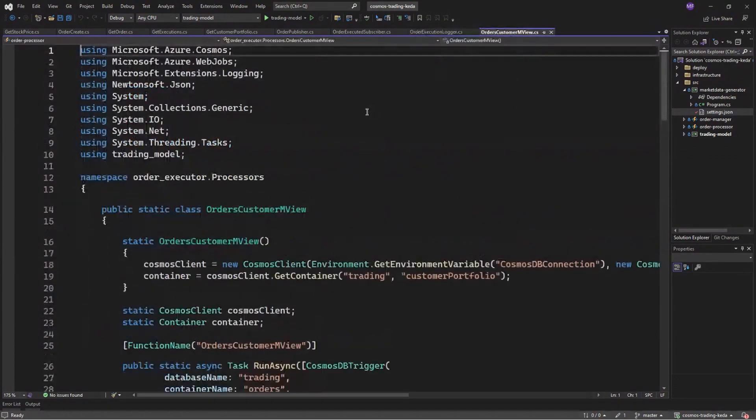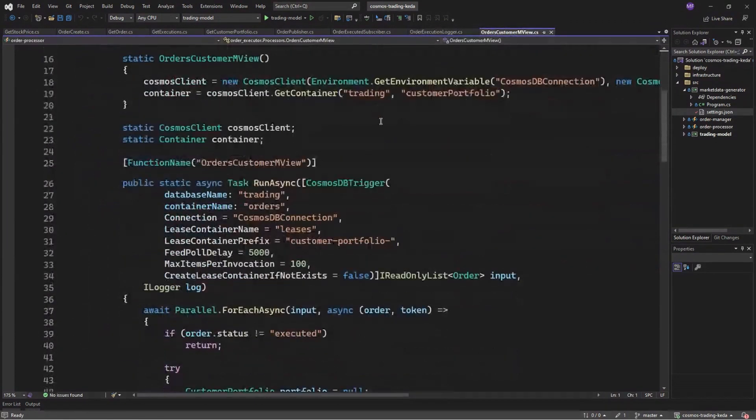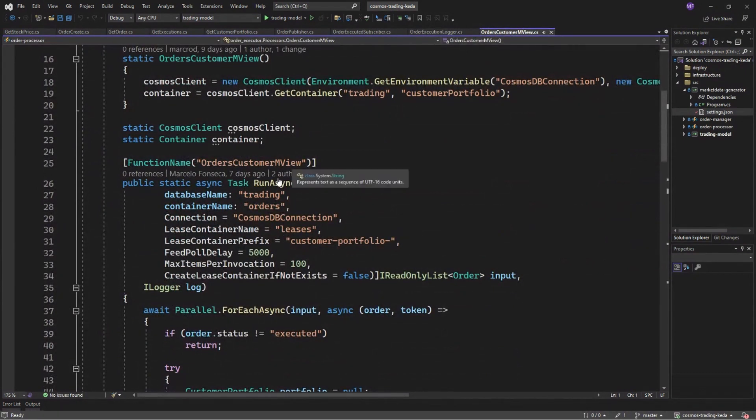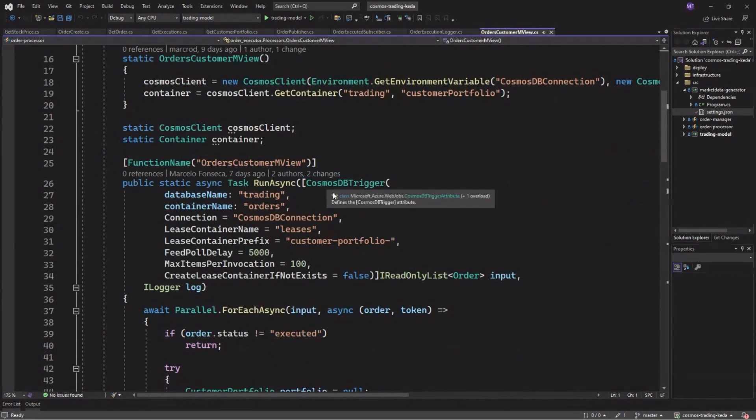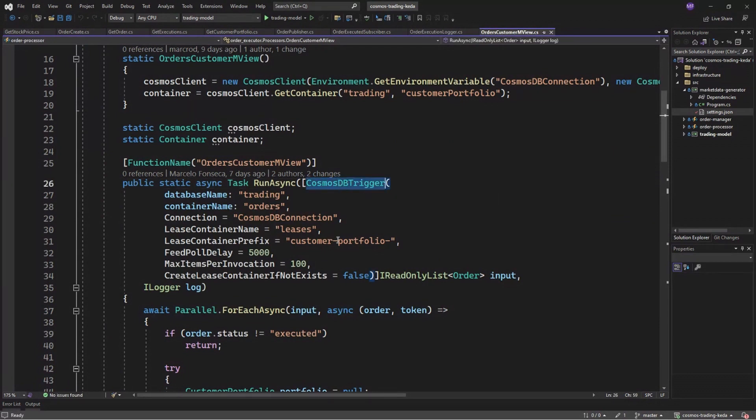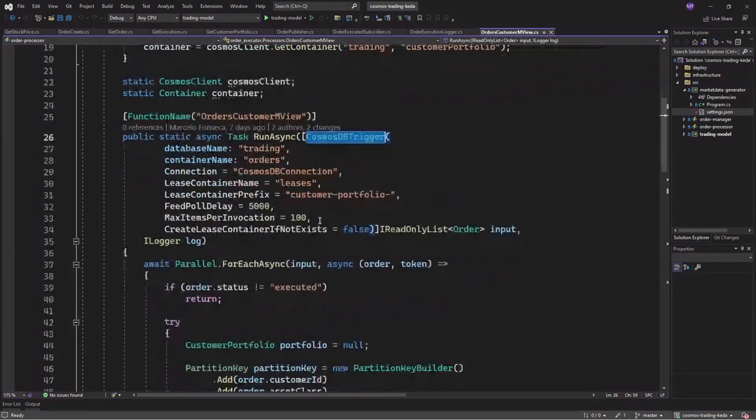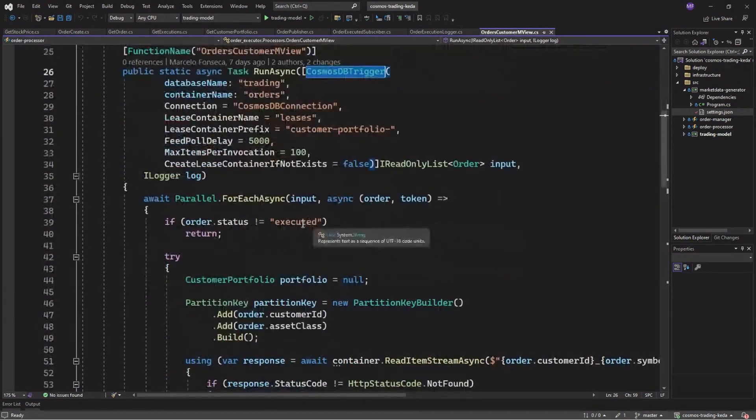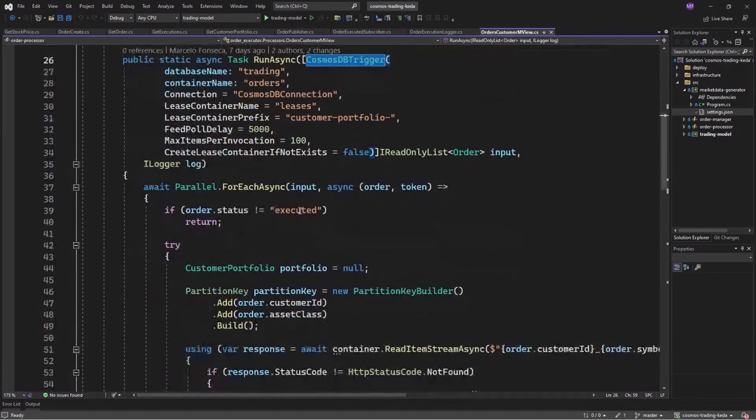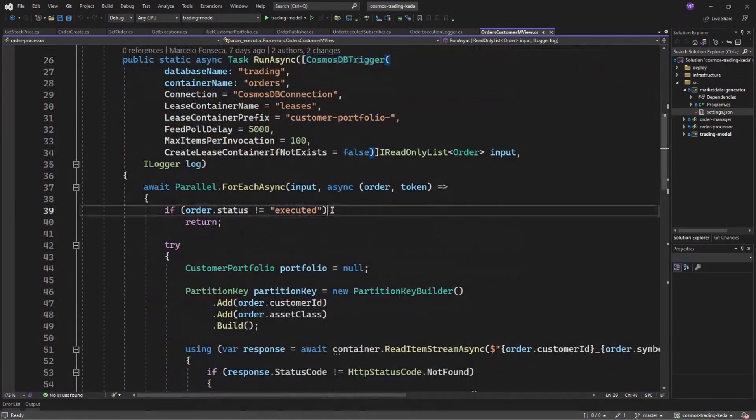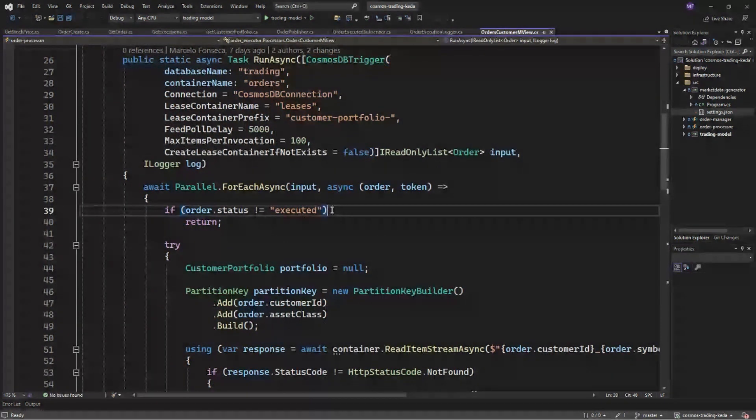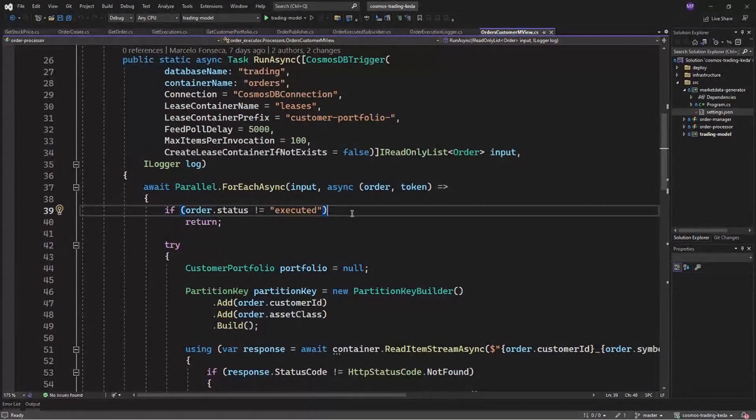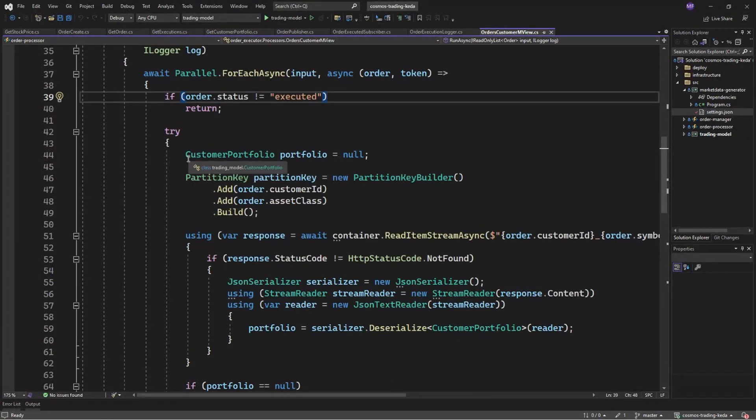And lastly, from our processor APIs, we are again using Azure Cosmos DB change feed and Cosmos DB trigger. Once the order has been fully executed, we now have to update the customer portfolio. So in this case, we are using a different concept here. We are using a hierarchical partitioning. So the collection is partitioned by customer ID and asset class. It could have different asset classes for the same customer.